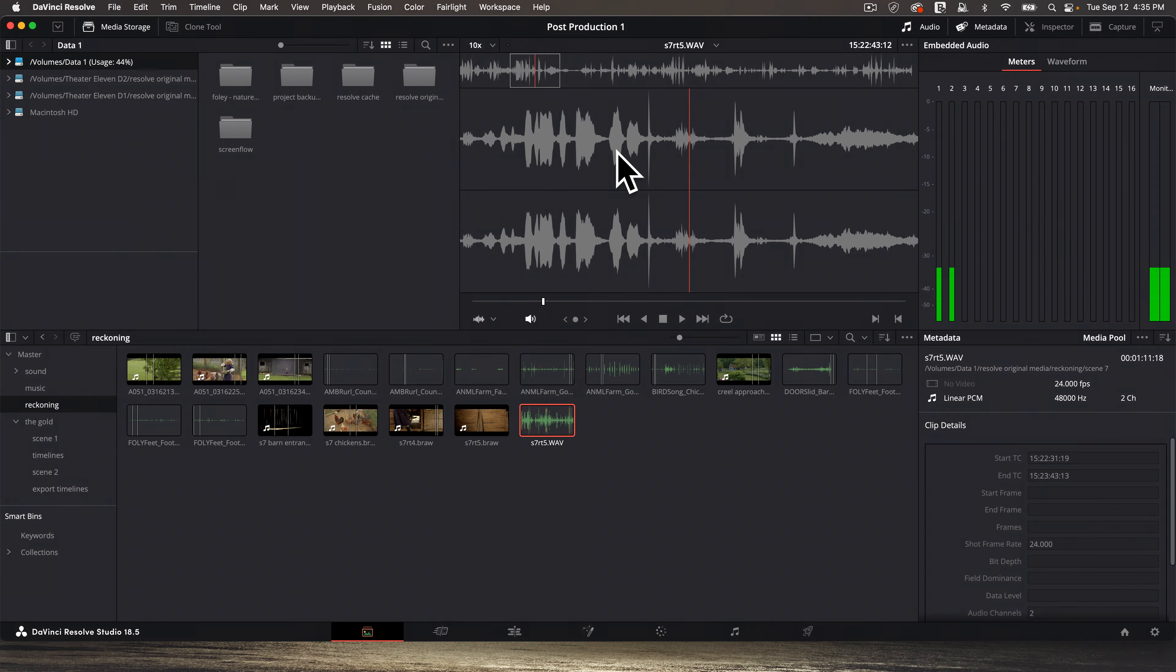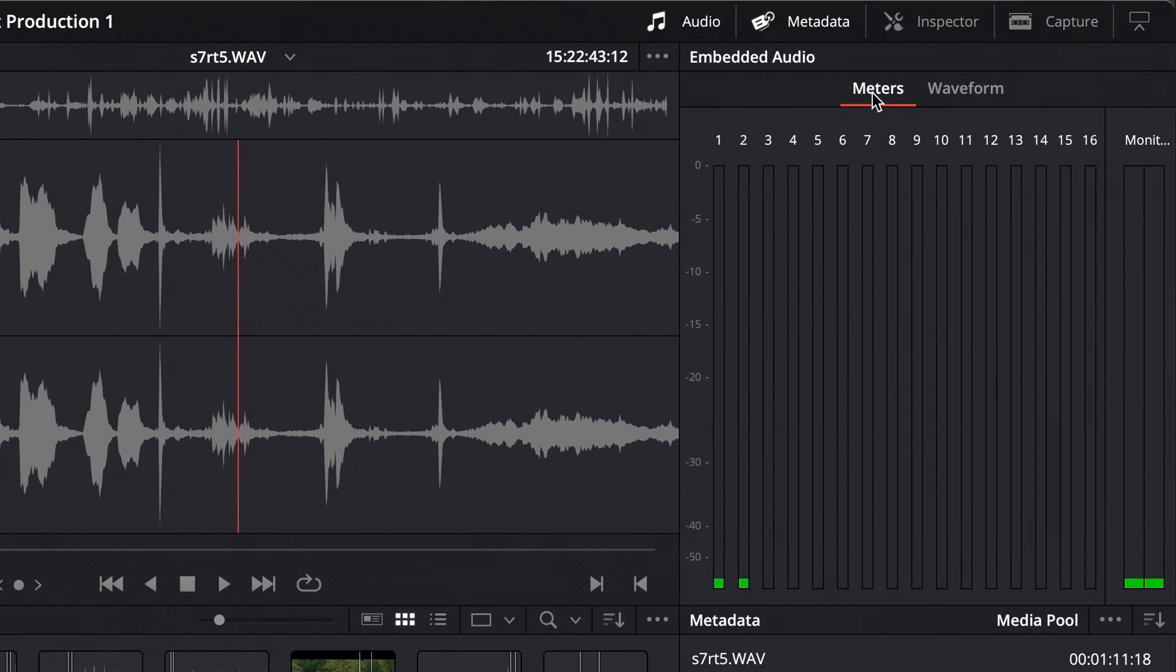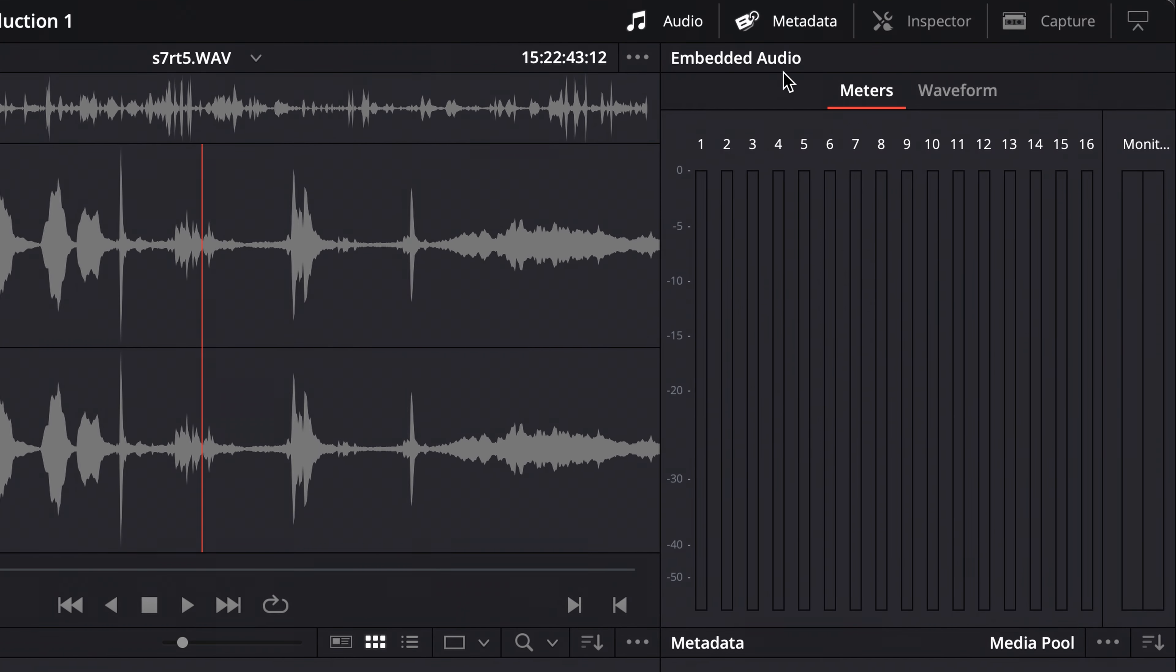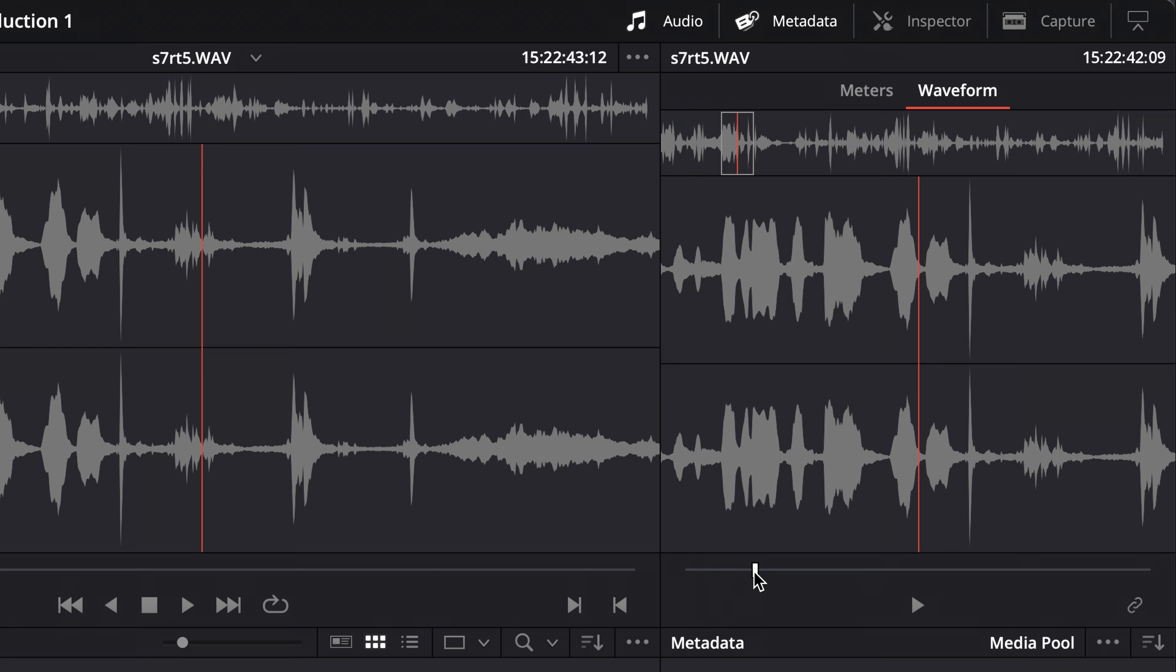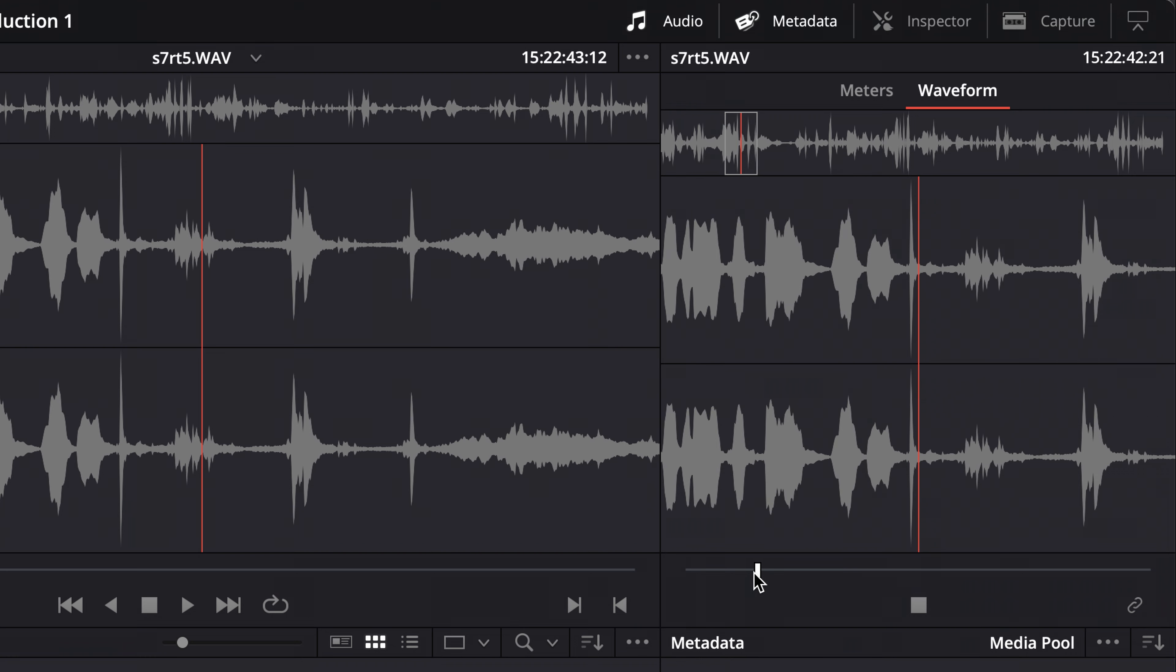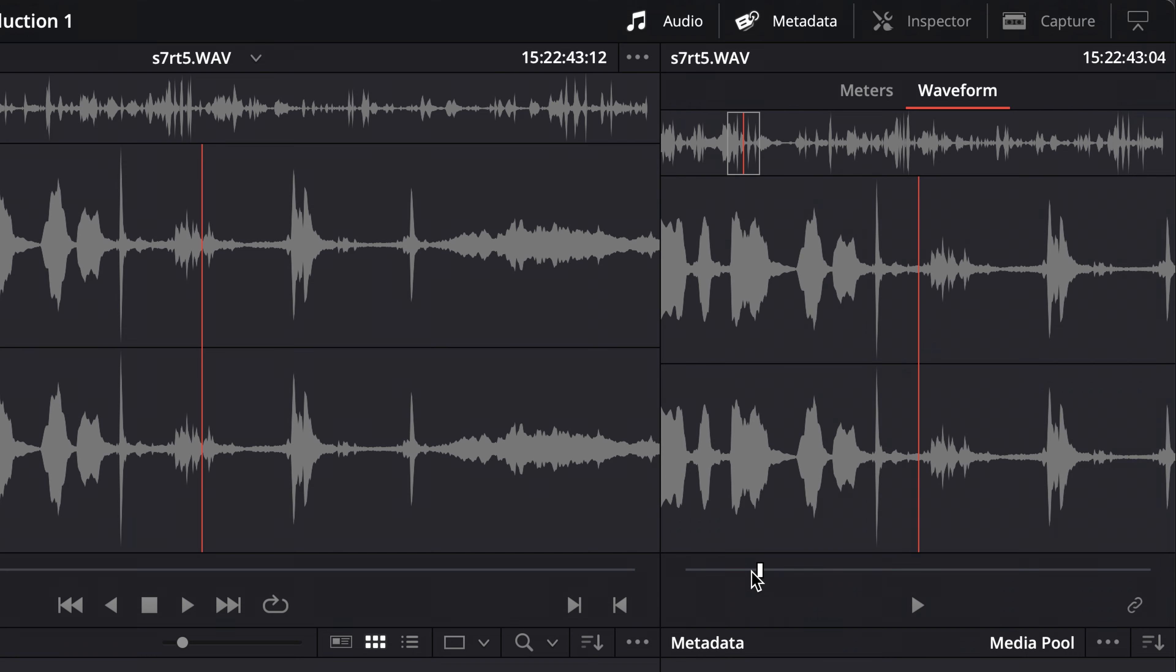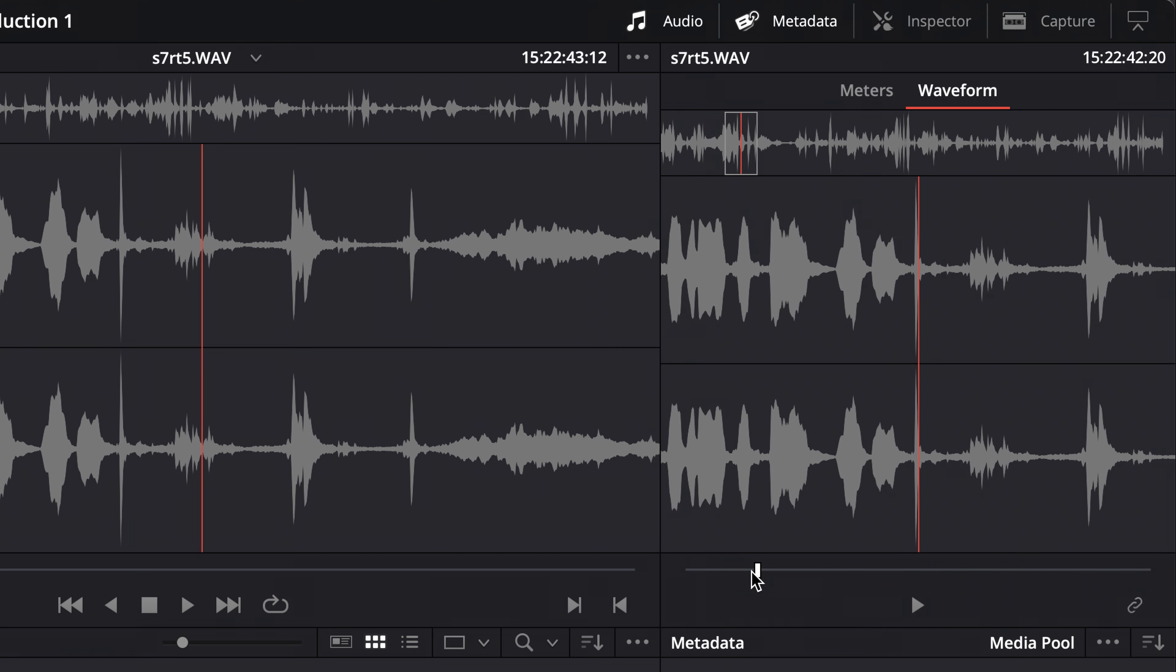So let's double click on the audio. There it is. And then over here on the right, it will probably default to meters. Click on Waveform. And what we want to do is find the clap of the slate in this audio file. And it's going to be something that peaks more than everything else, typically. This is probably it. Let's back that up. Yeah, that was it.